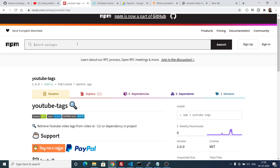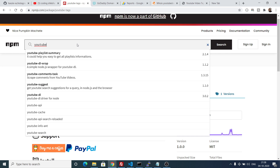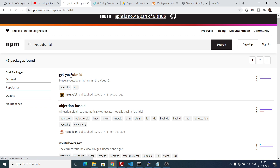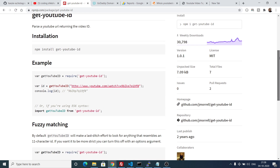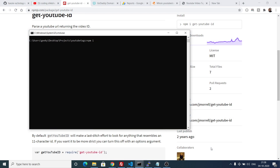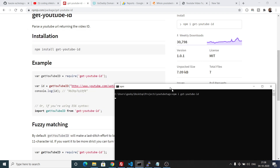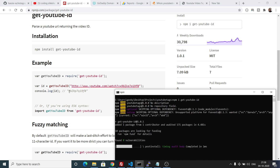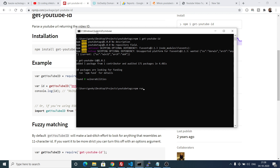To extract the video ID we will use a different package. On npmjs.com, search for 'youtube id' and you will find a package called get-youtube-id, which is made for the specific purpose of getting the YouTube ID from a YouTube URL. Stop the server and execute the command: npm i get-youtube-id. Once installed, start the server again.